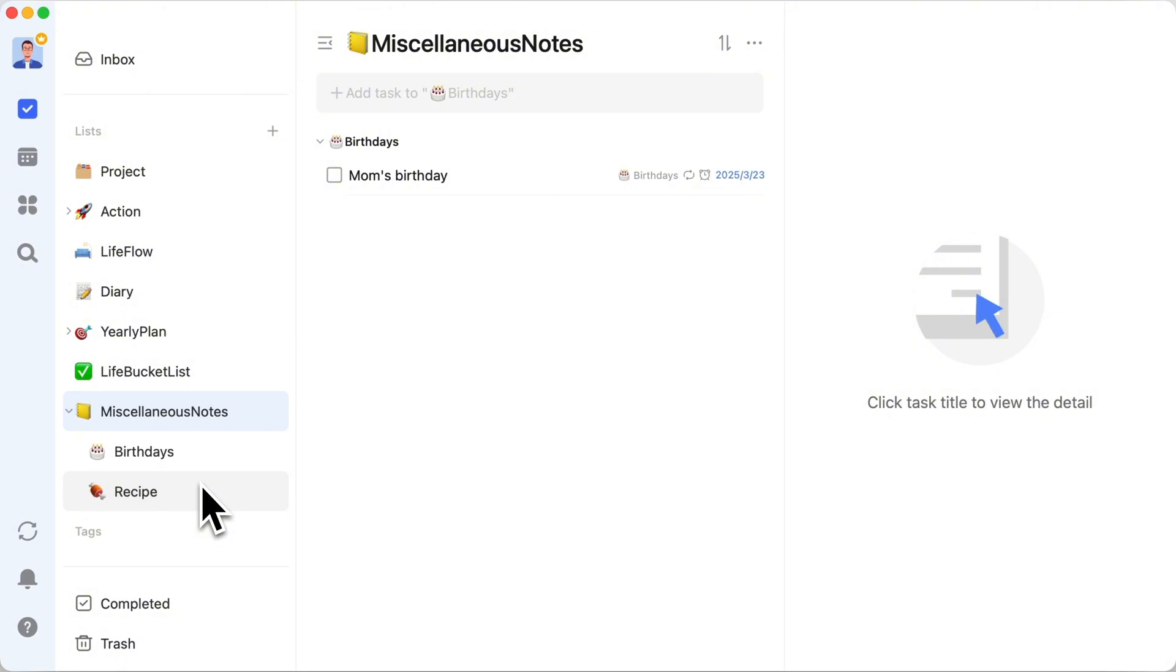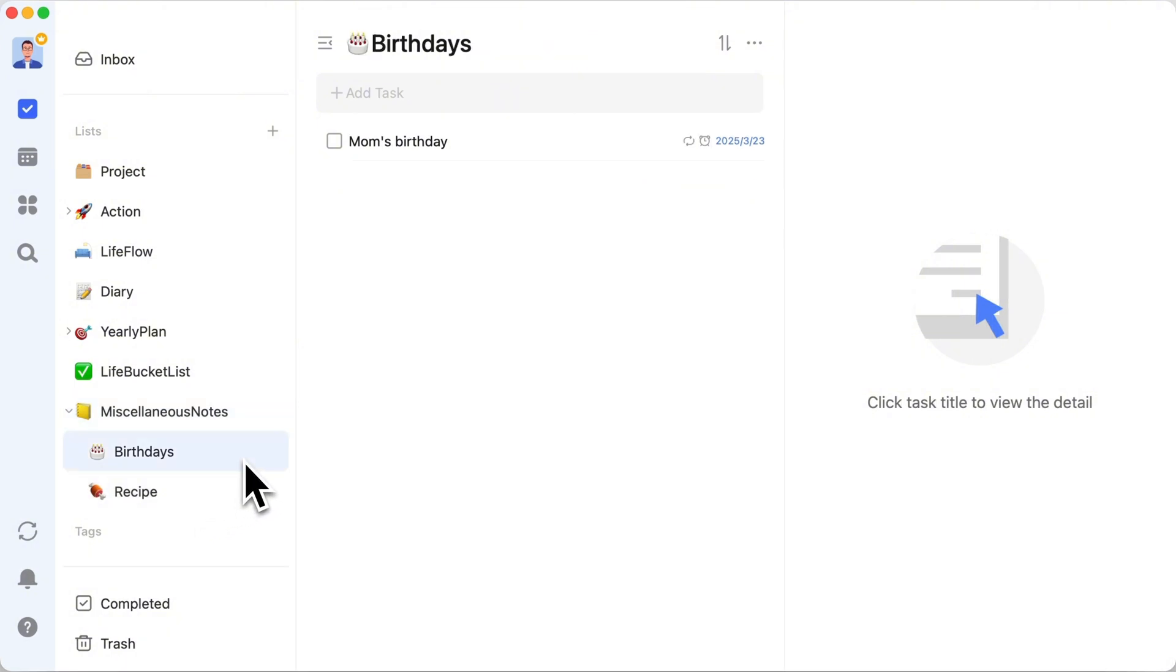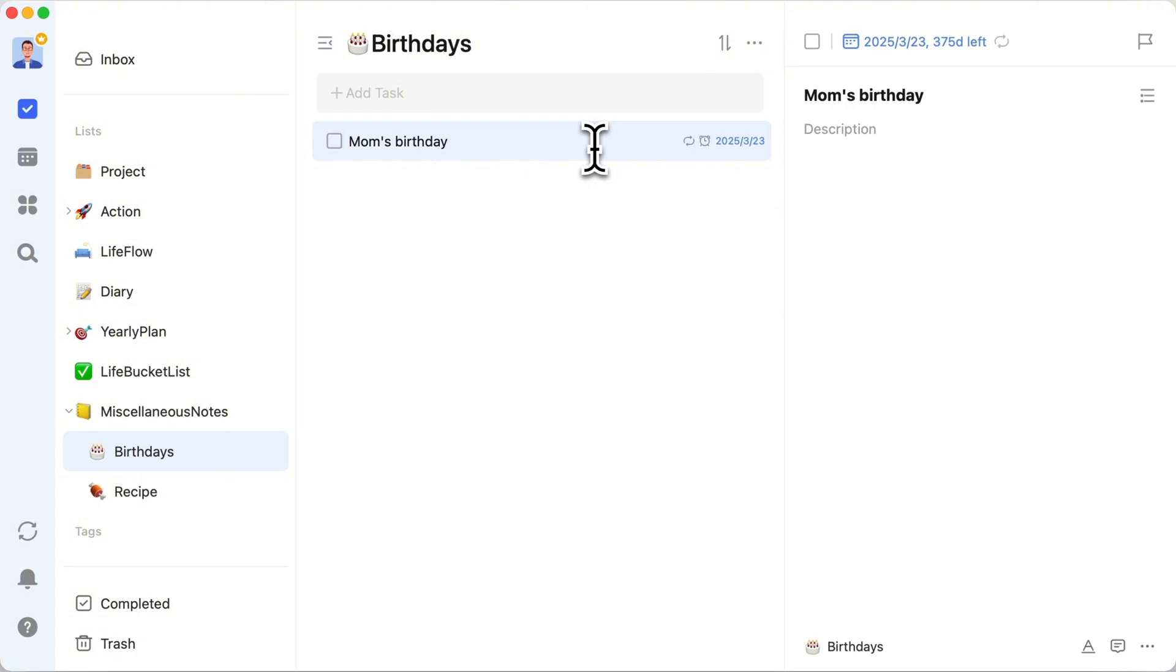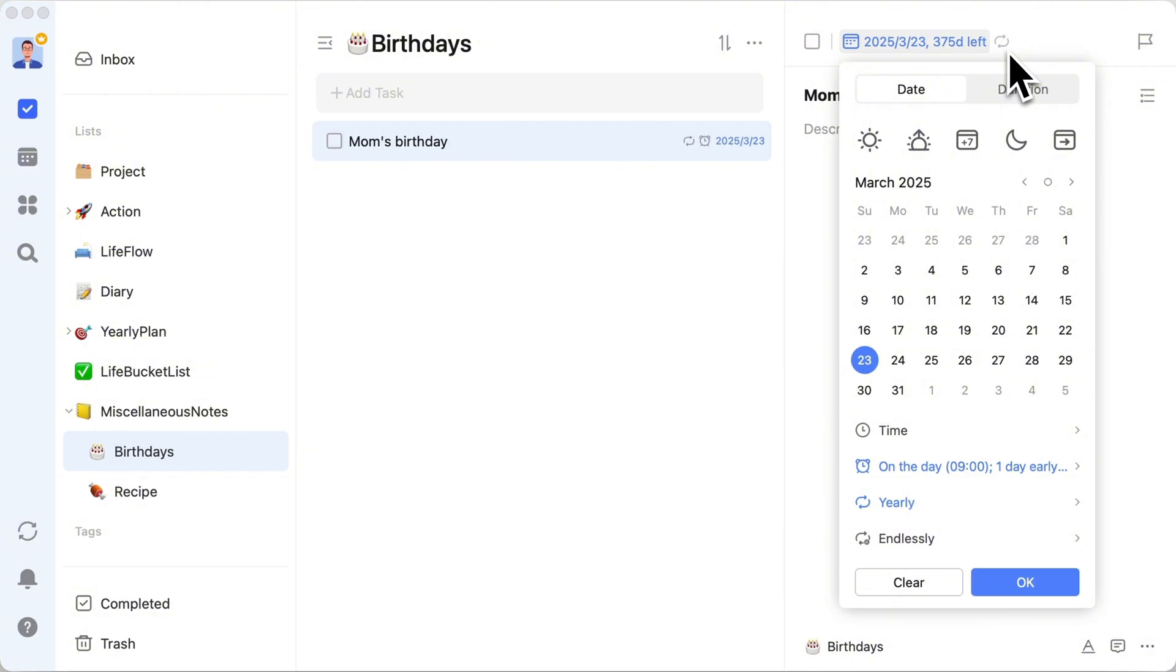First up in this catch-all category, we've got the birthdays list. Imagine never missing an important birthday again. With TickTick, you set those dates to repeat annually. And bam, you're the friend who always remembers.